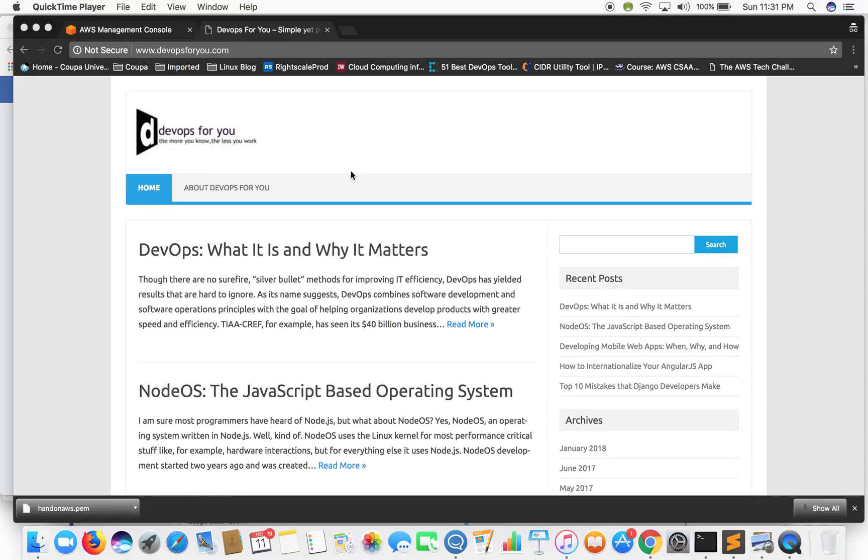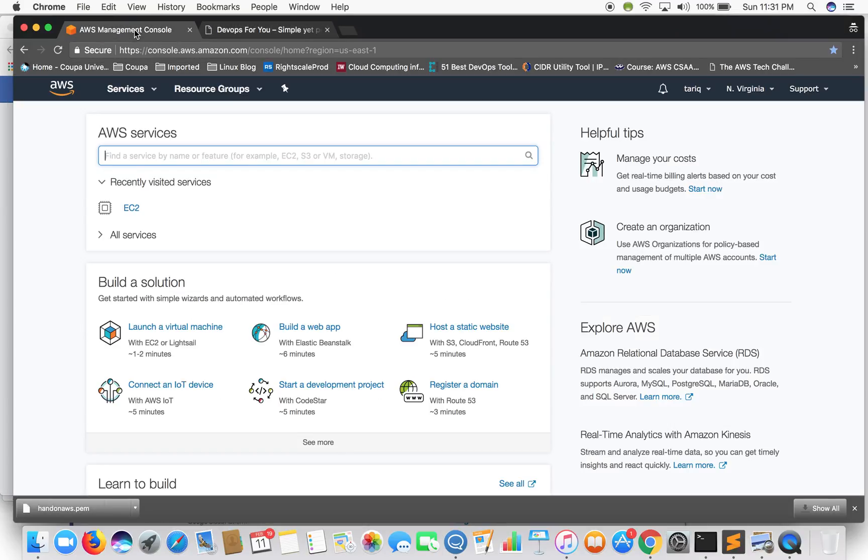This will be a completely hands-on series so we'll not be going over any PPTs or slides, although I'll be explaining you all the concepts as and when we go over. Okay, so let's just hop on to our AWS console.